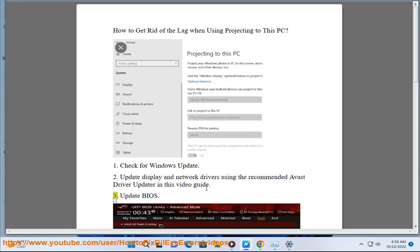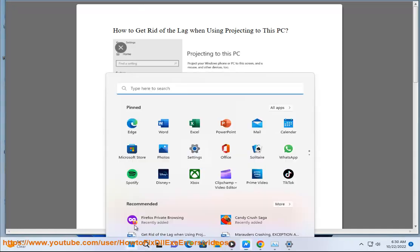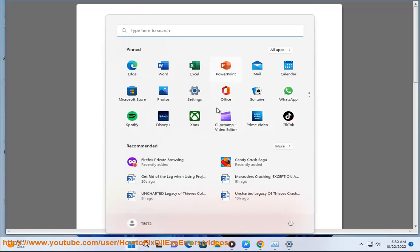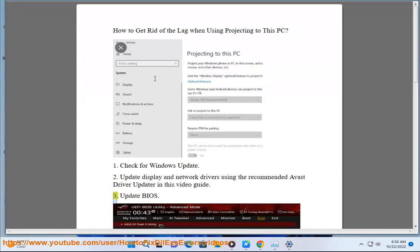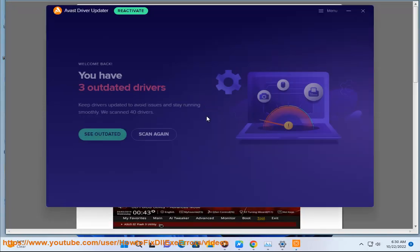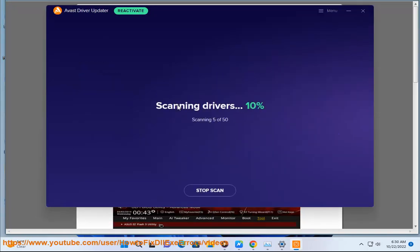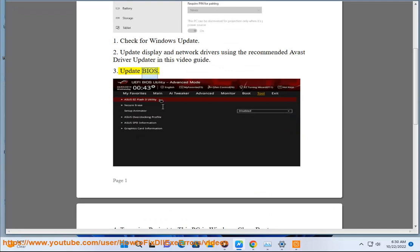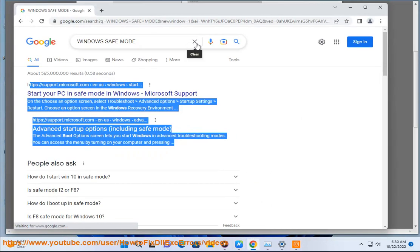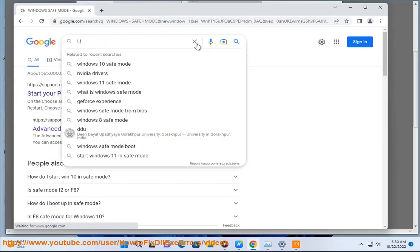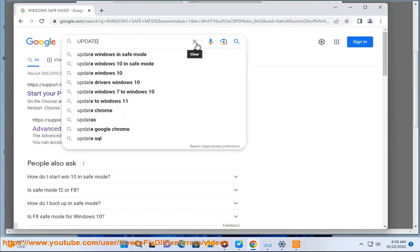3. Update BIOS. 4. Try using Project to this PC in Windows Clean Boot.